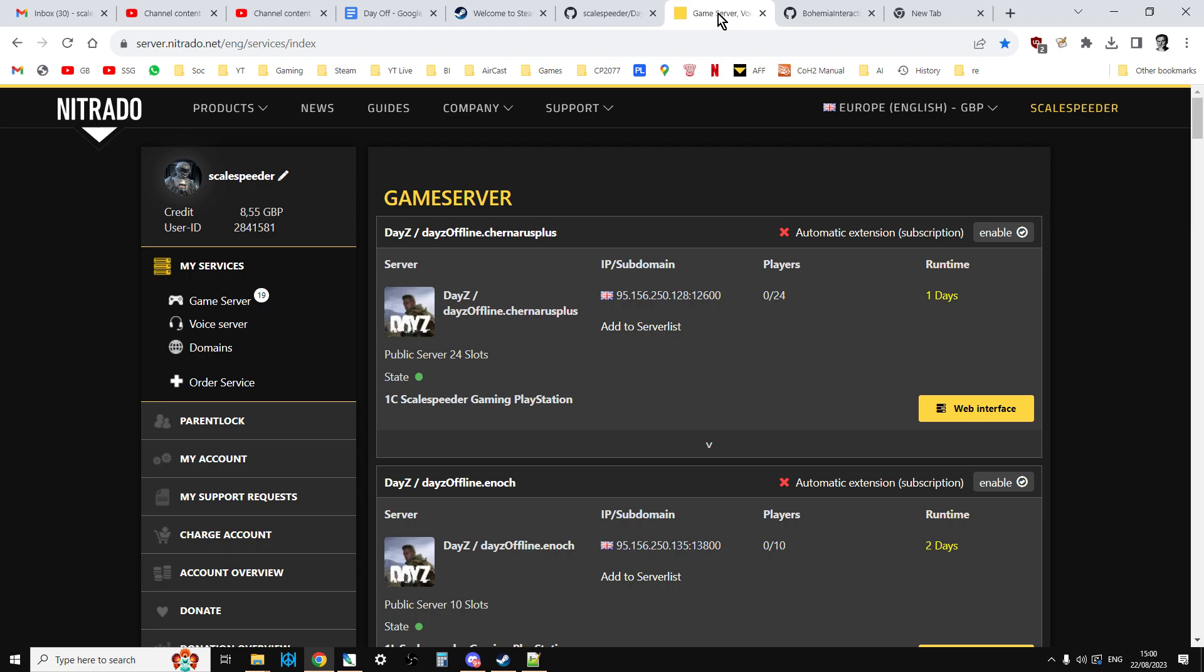I'm recording this video on the 22nd of August 2023. We're currently on DayZ 1.21. DayZ 1.22 is going to be coming soon.